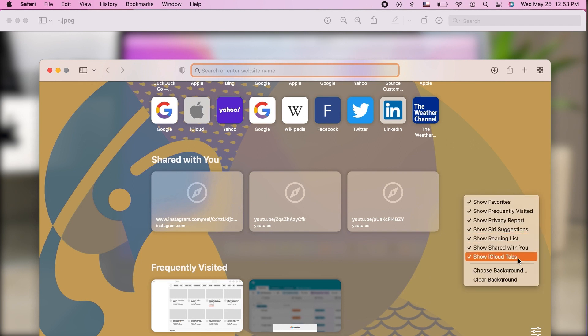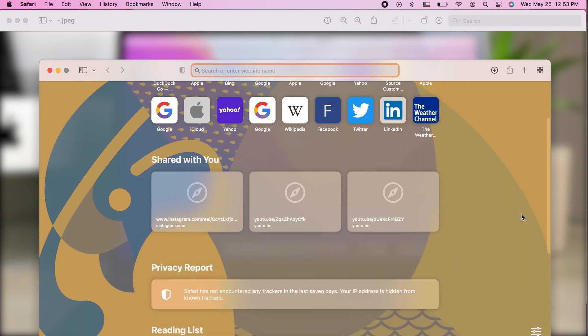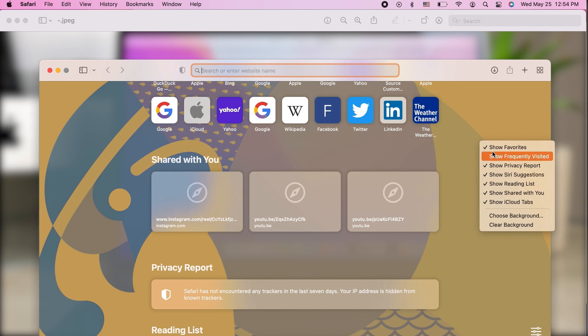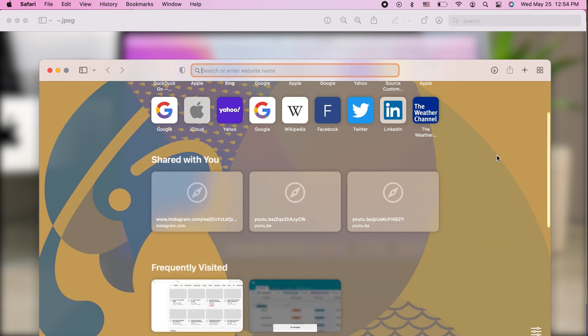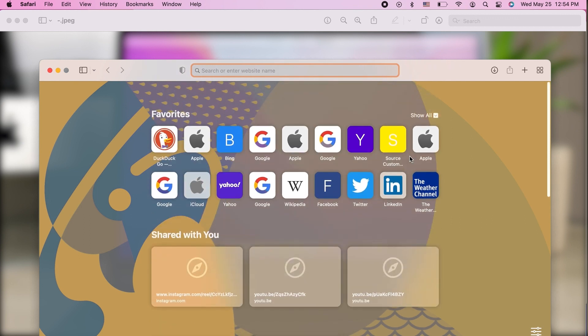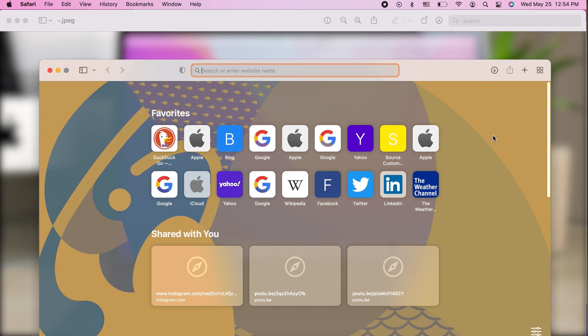That means that these options are going to pop up and you can uncheck what you don't want to show up on the screen anymore. You can just uncheck show frequently visited and that means it is not going to appear again. You can even clear the background, choose the background, and enable and disable showing pretty much all of the things that you can see here on the screen.